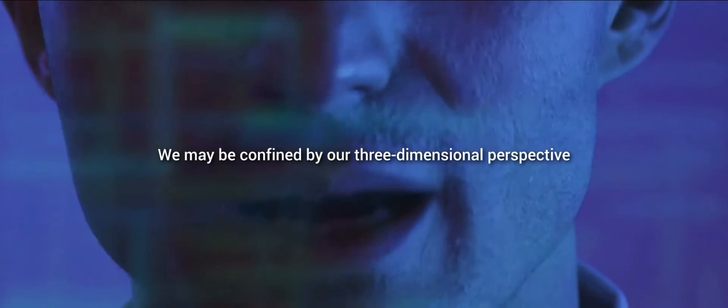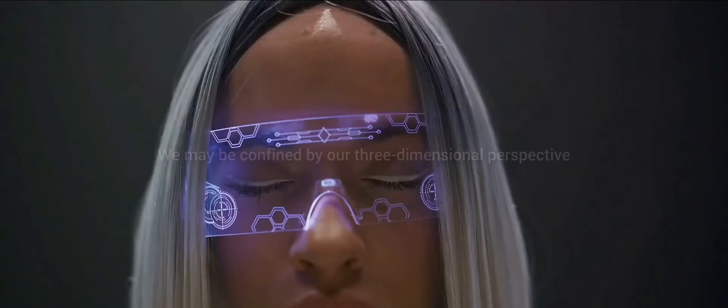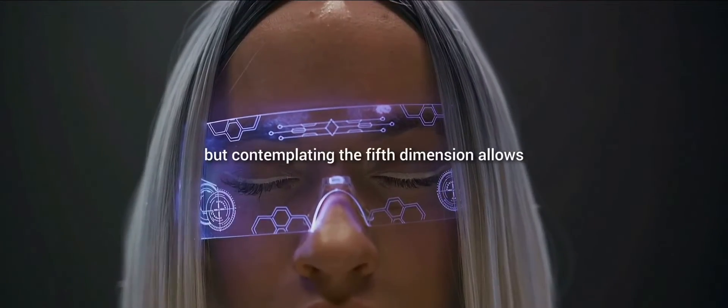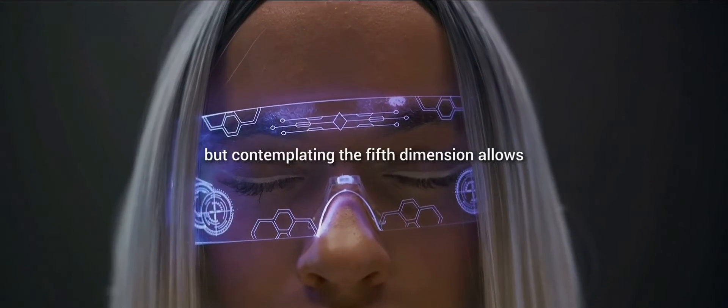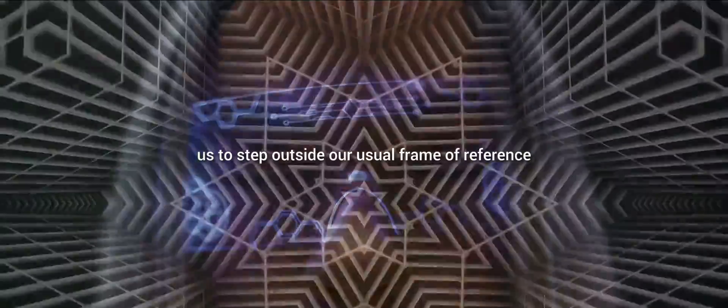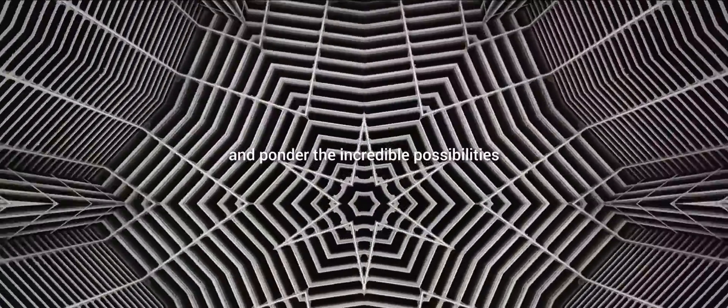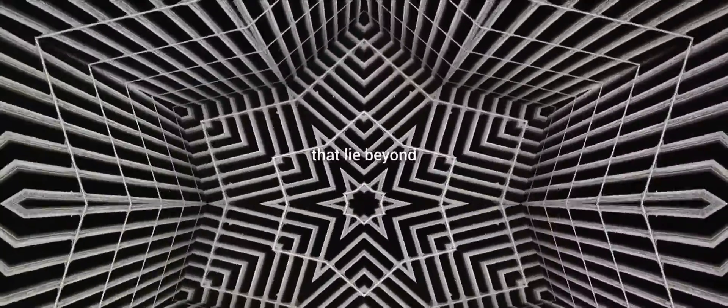We may be confined by our three-dimensional perspective, but contemplating the fifth dimension allows us to step outside our usual frame of reference and ponder the incredible possibilities that lie beyond.